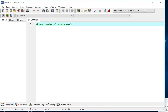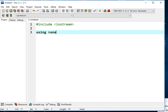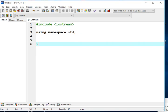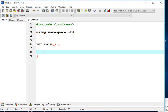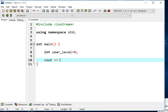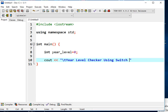We type #include <iostream>. Next, using namespace std. Then the main function — the starting point of our program execution. Inside, we declare an integer variable: int year_level = 0, initialized to zero. Then cout to print the header: "Year Level Checker using Switch Statement in C++".